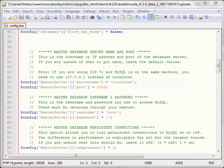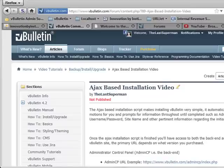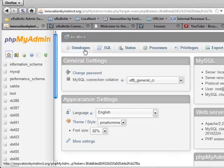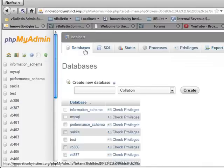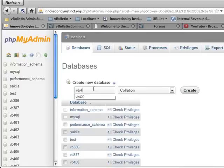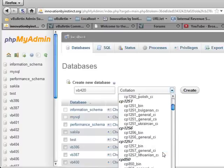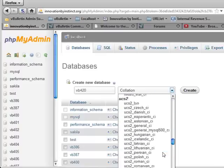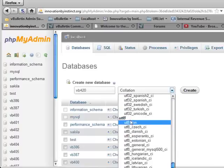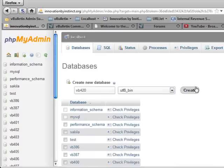Let's go ahead and open up phpMyAdmin. And what we need to do is click on databases, then create a new database. So I'm just going to call it VB420. Collation UTF-8. Scroll down and find it. Hit create.